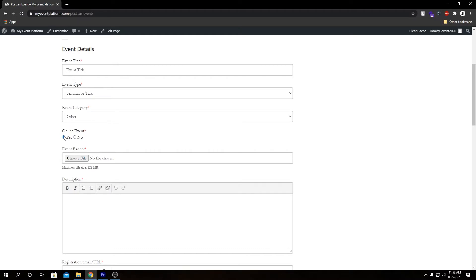Then we have the online event selector. If we select yes, it's going to hide those three fields since it's not a physical event. Then we have our event banner.